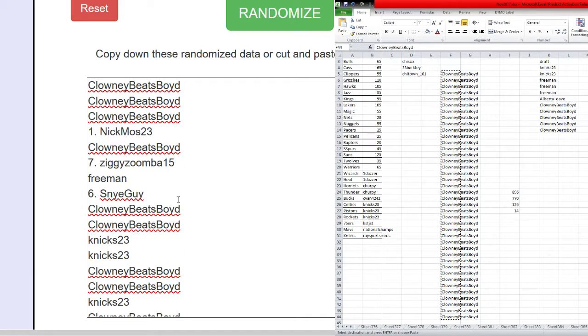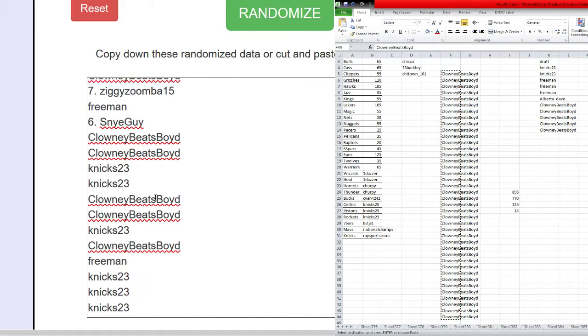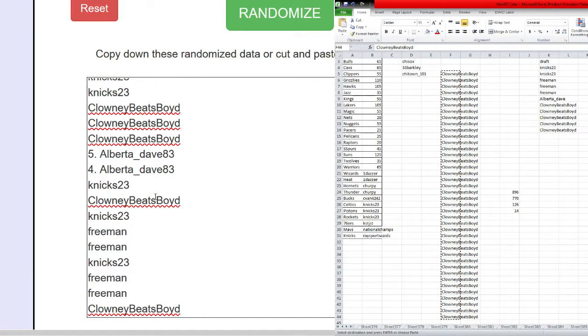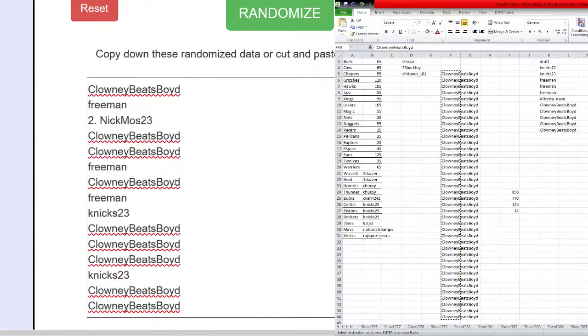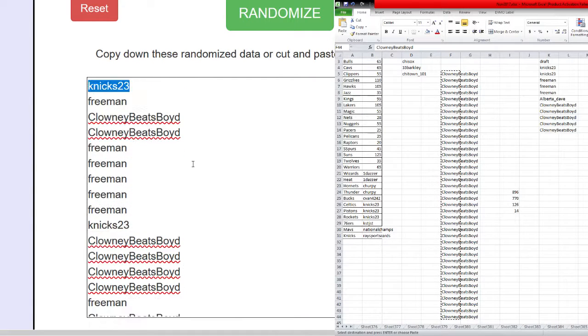Where you guys at? Nick, Ziggy, Snye, Alberta, Dave. There's everybody's names. Thank you again everybody.